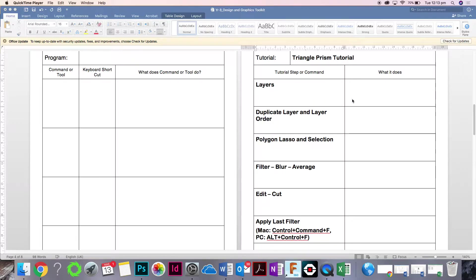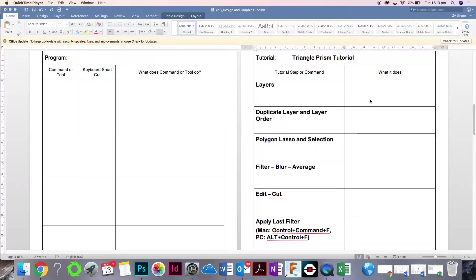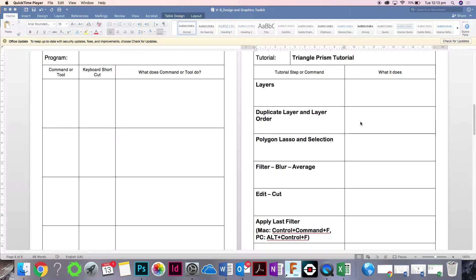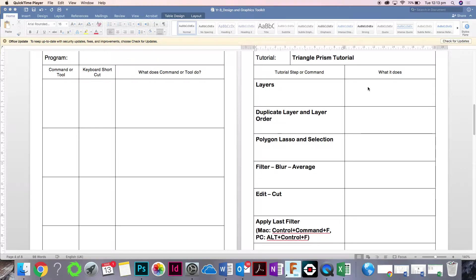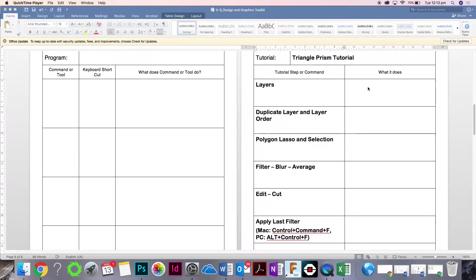If you think you can write one word and that explains what you've got to do, that's fine. But it's just so you've got a reference for when you eventually do the tutorial. You can look at this sheet and do the tutorial by yourself. That's why this is called a toolkit, because you use it as a tool to complete exercises.